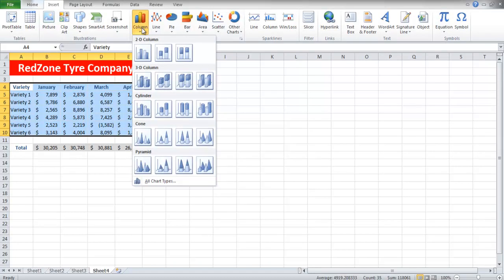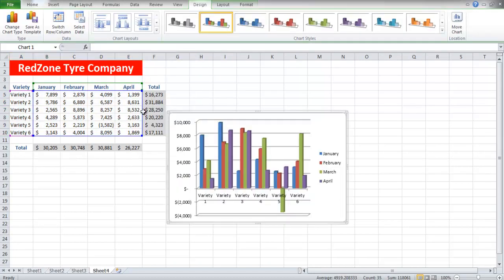In this video, we will select the first chart of the 3D Column category, and the chart will be inserted.